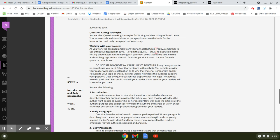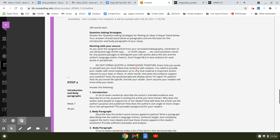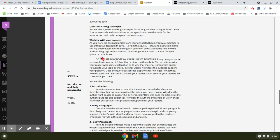So it says to be sure to use attributive tags, Smith says or Smith argues, et cetera, and quotation marks for any quoted passages. But on the other hand, you should try to paraphrase more than you quote. And then it says, do not string quotes or paraphrases together. This is really important.